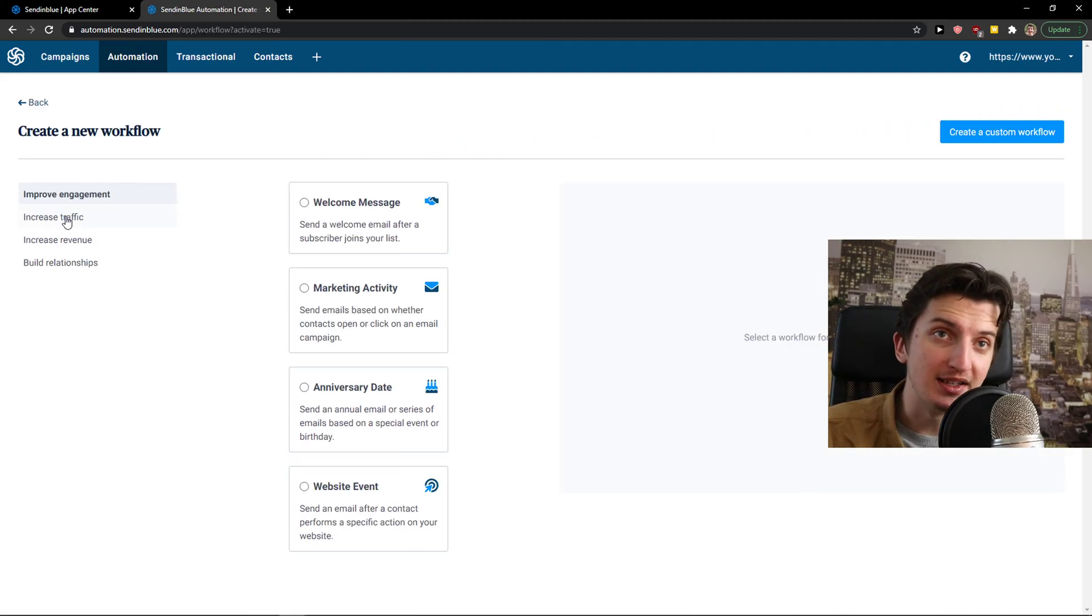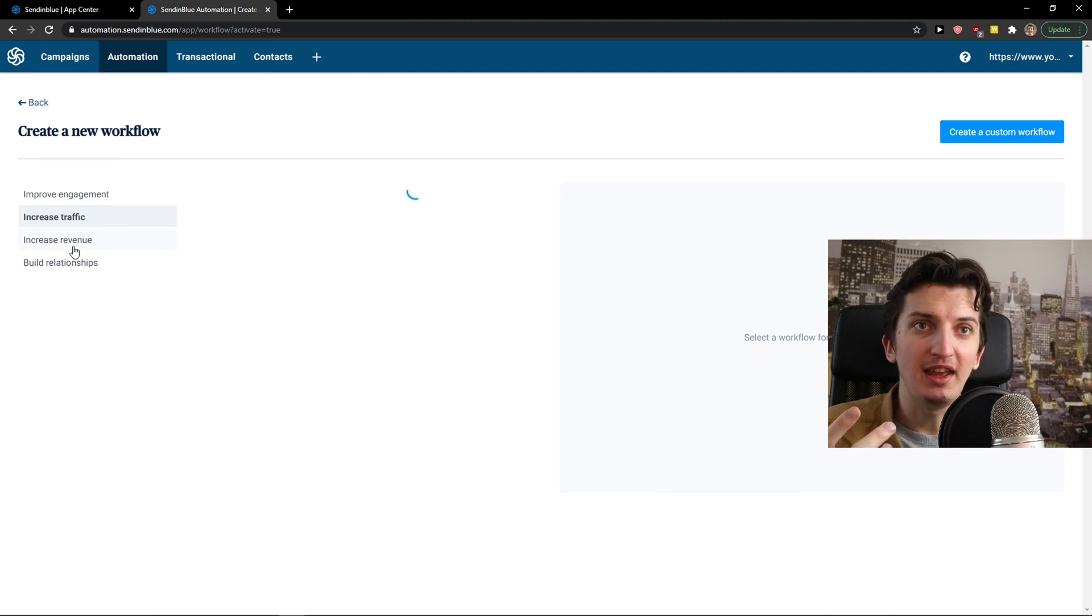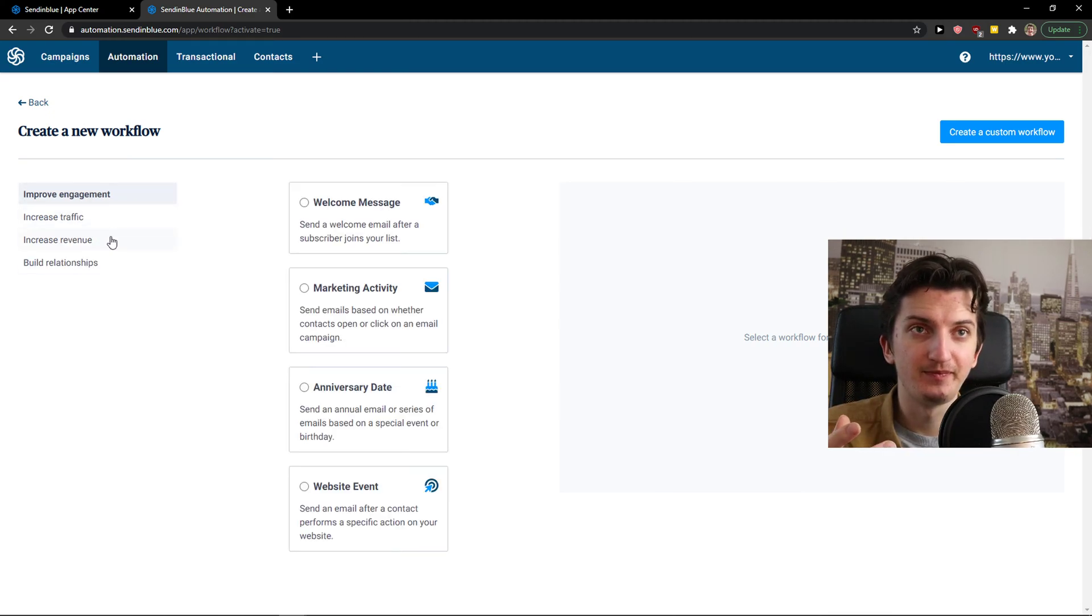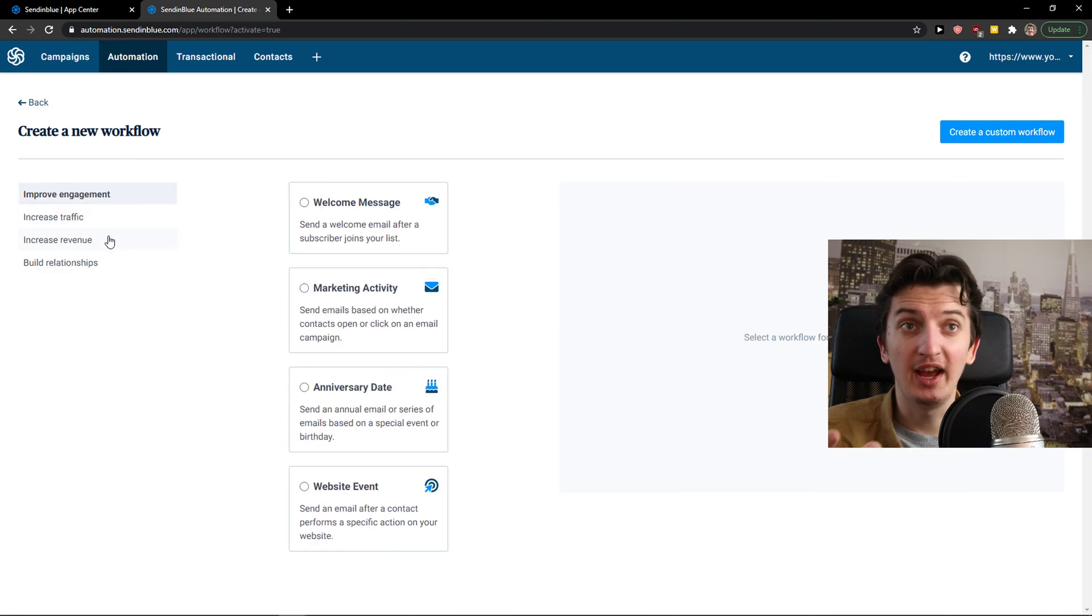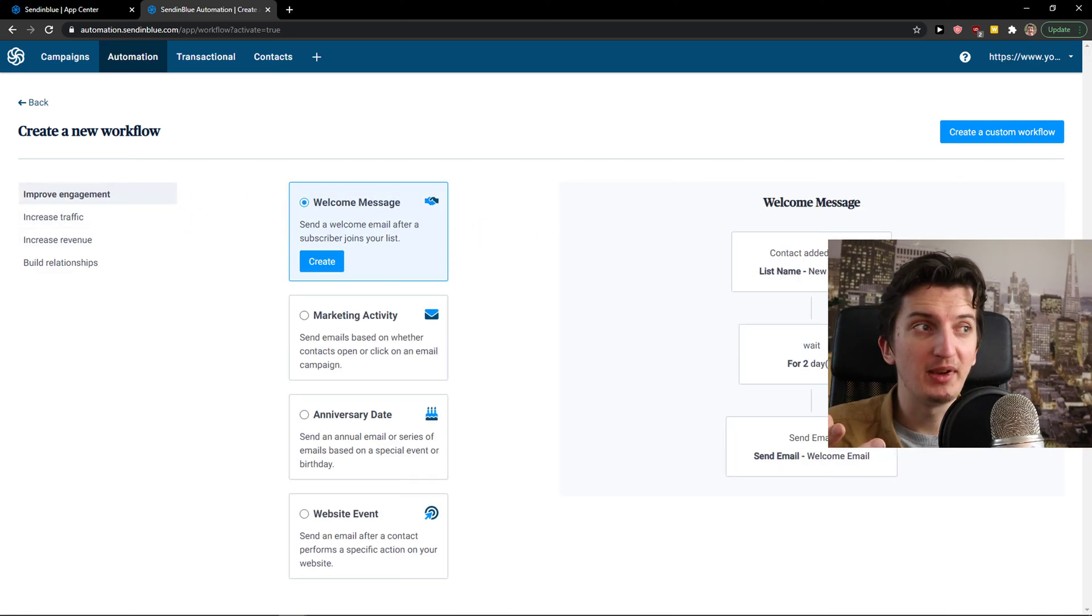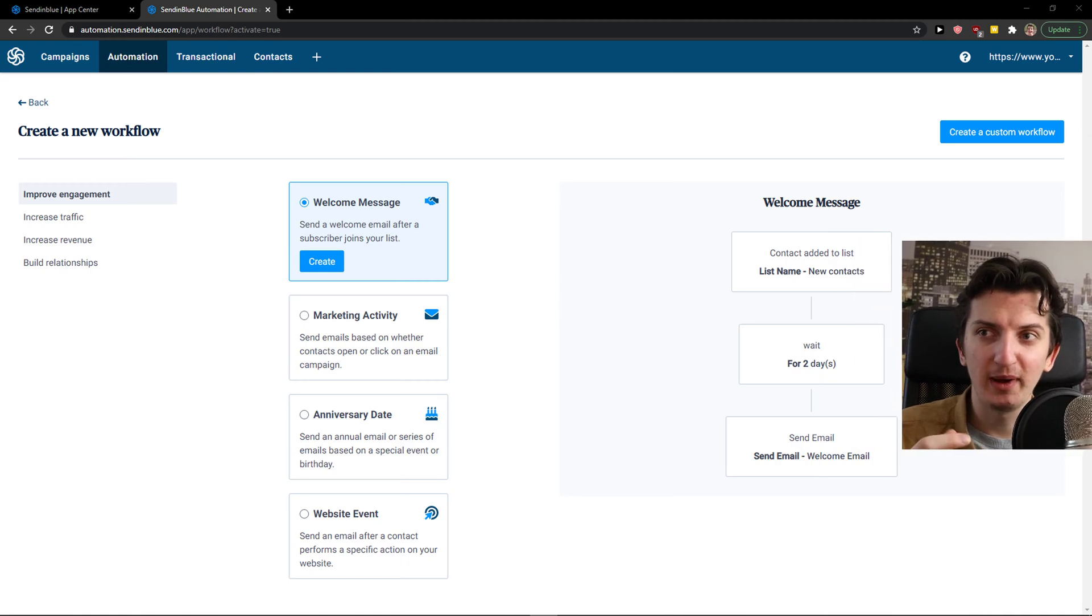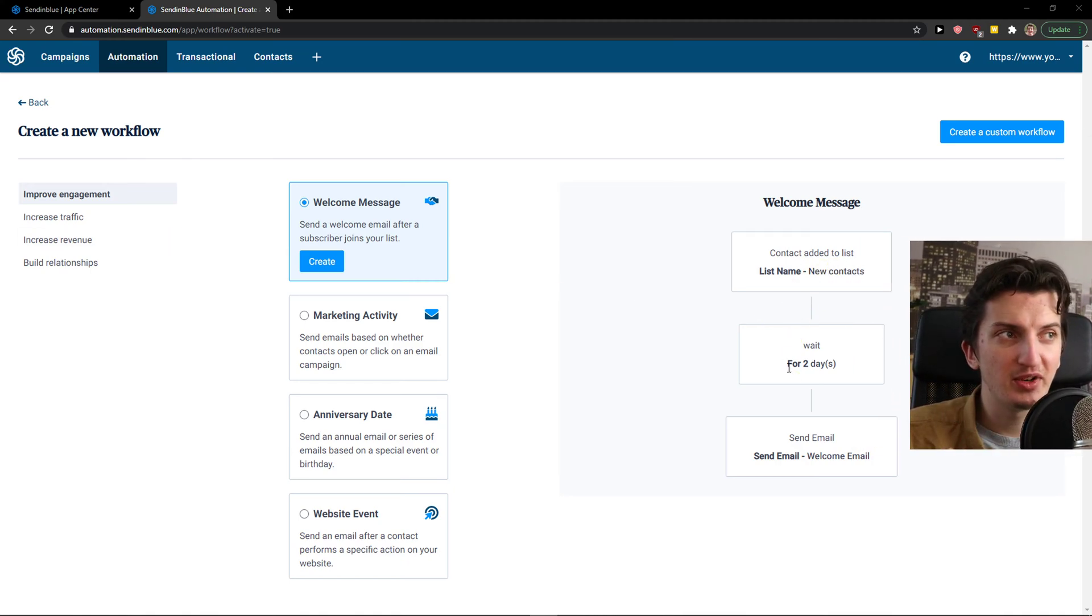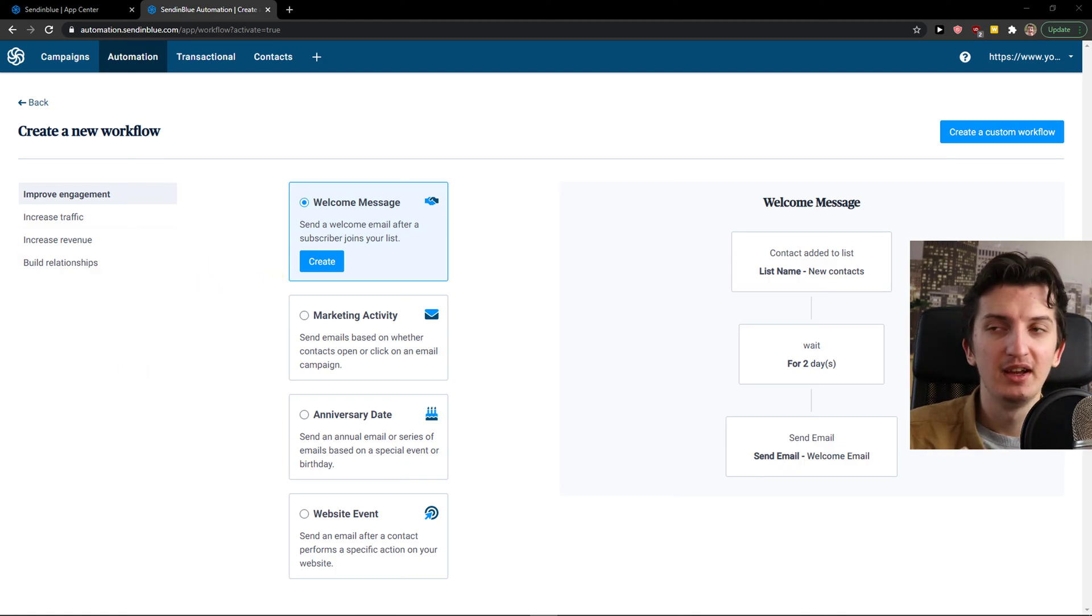So I get to increase traffic. Increase revenue. Build a relationship. And actually, I can choose like which one you want. And now, just welcome message. And I got to see it here. I'm going to move my camera a little bit. And you can see it right here. Contact added to list. List name. Wait for today. Send email. Welcome mail. Right?